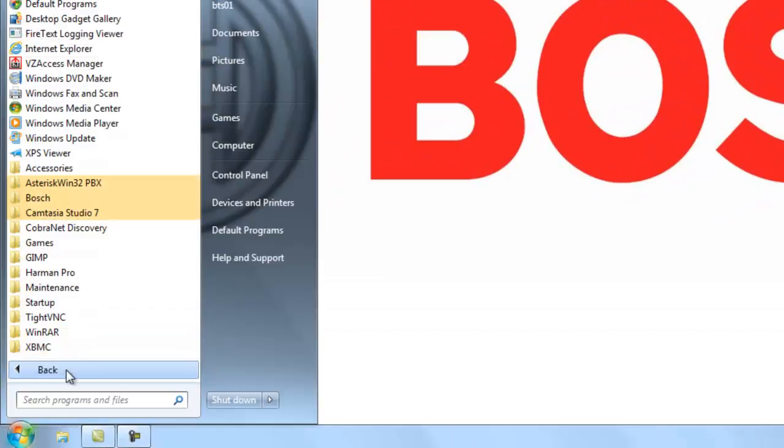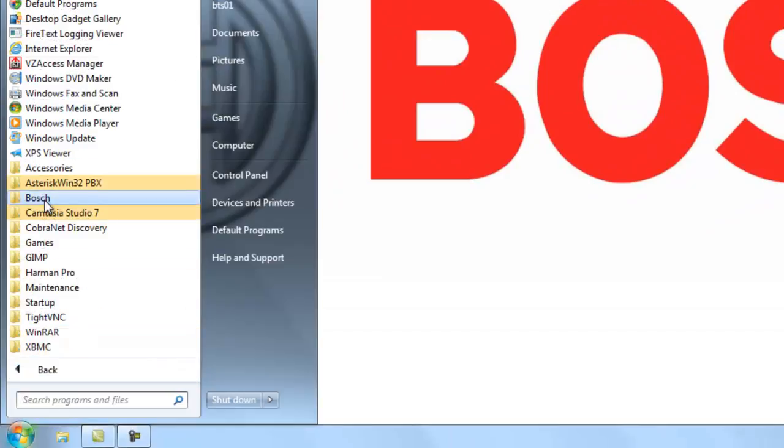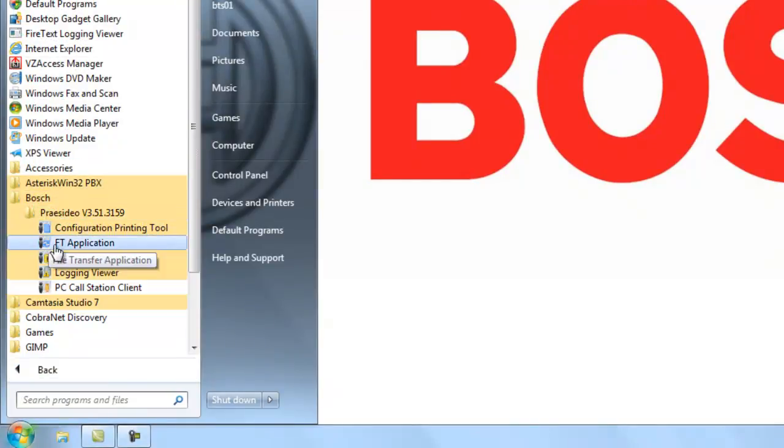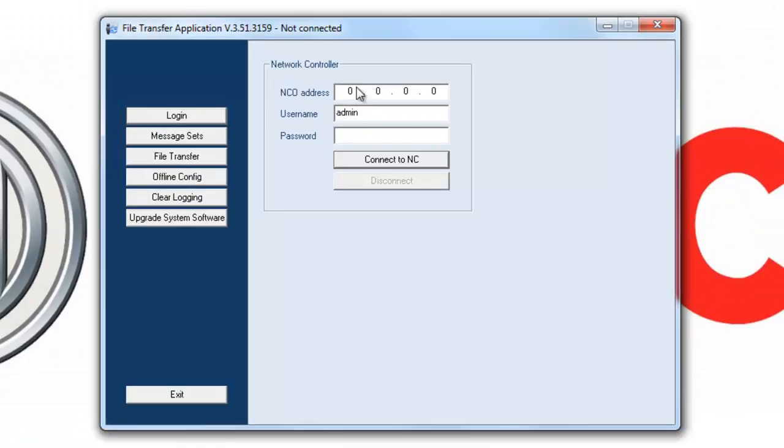First, we're going to open the FT application. You're going to type in the IP address of your NCO to log in. Username and password is admin in lower case.